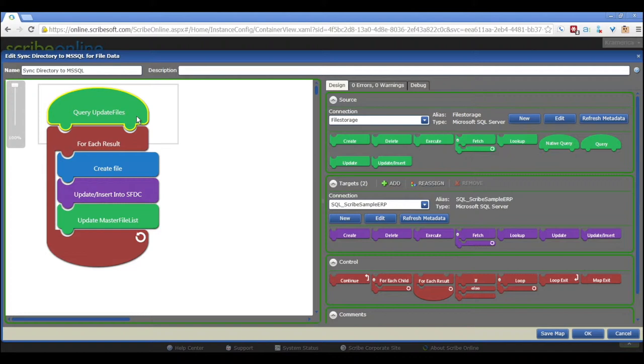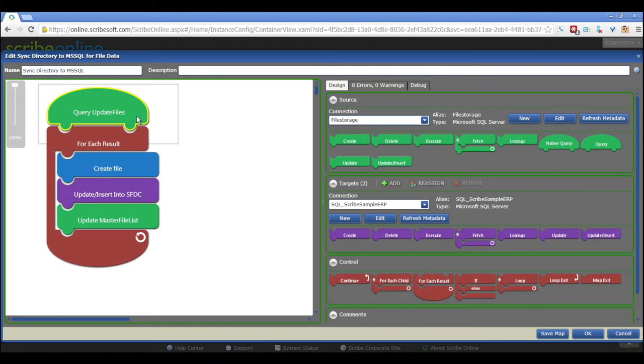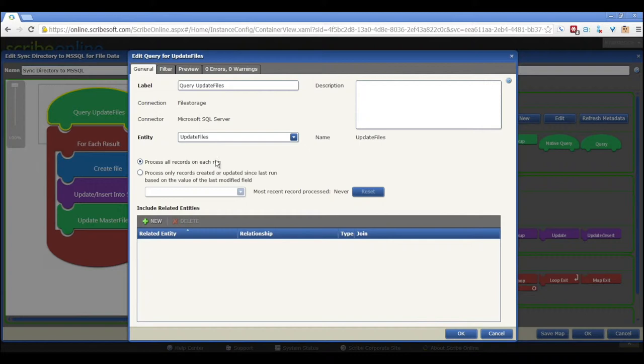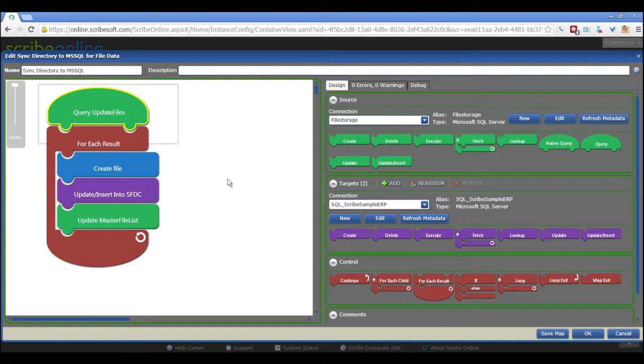The first thing we would do is we're querying that update files view that we created in that script. And so it's querying for all of the files that are new or have been updated based on their time. This is using one of the two views that that store procedure created. Exactly.